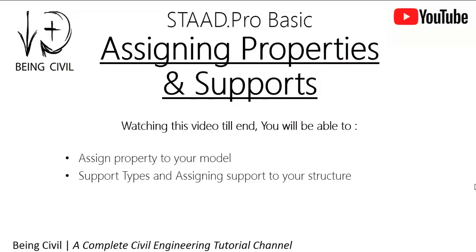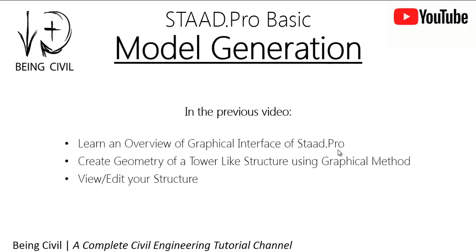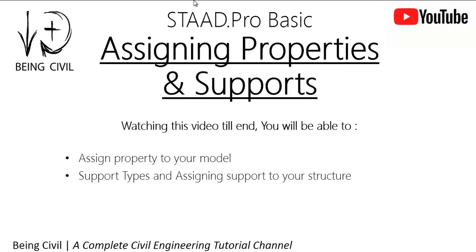Hello everybody, welcome to Being Civil. In the previous video of STAAD Pro Basic, we learned model generation. Those who have not seen the video on model generation, go and check that out. In this video, we will learn how to assign properties to your structure and the types of supports and how to assign the supports.